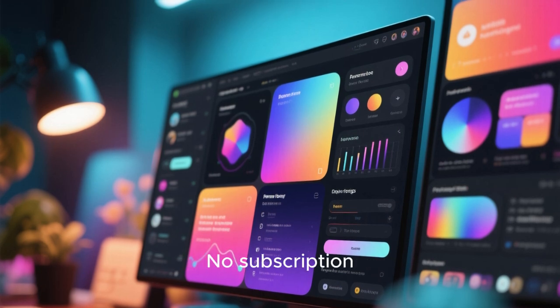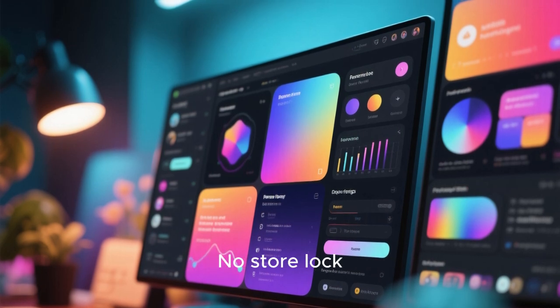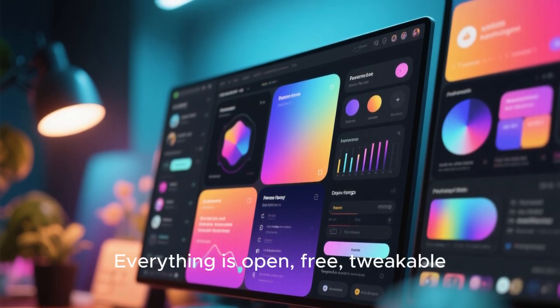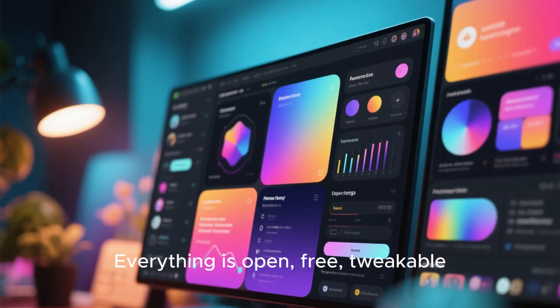you don't pay for themes. No subscription, no store lock, everything is open, free, tweakable.